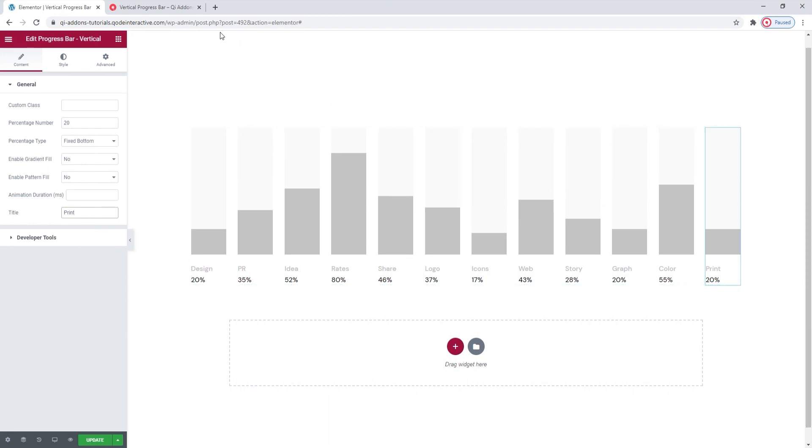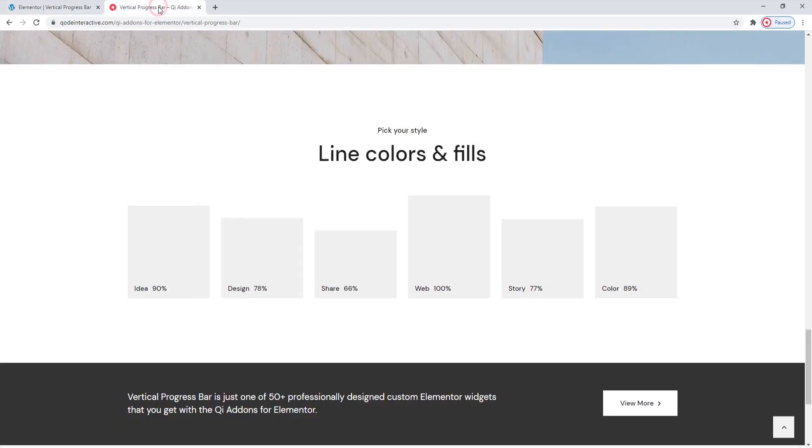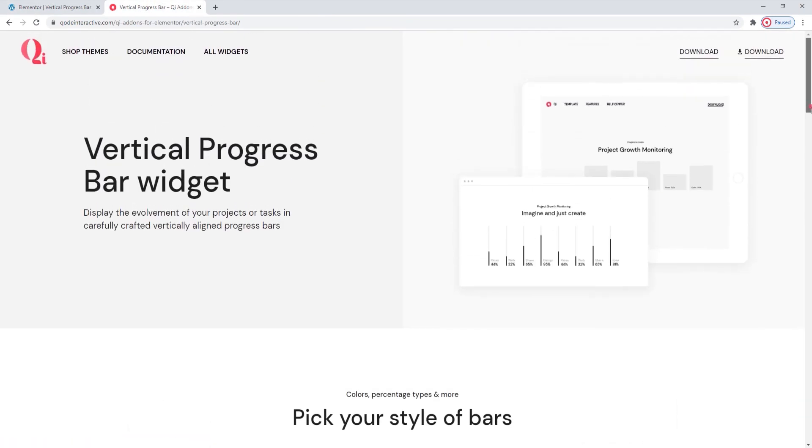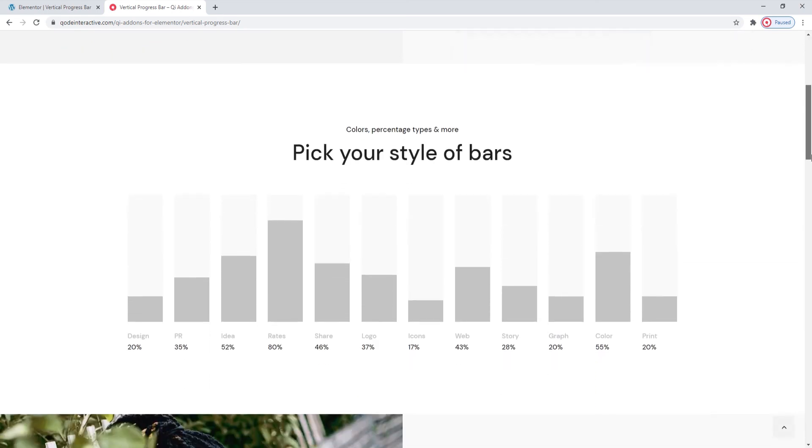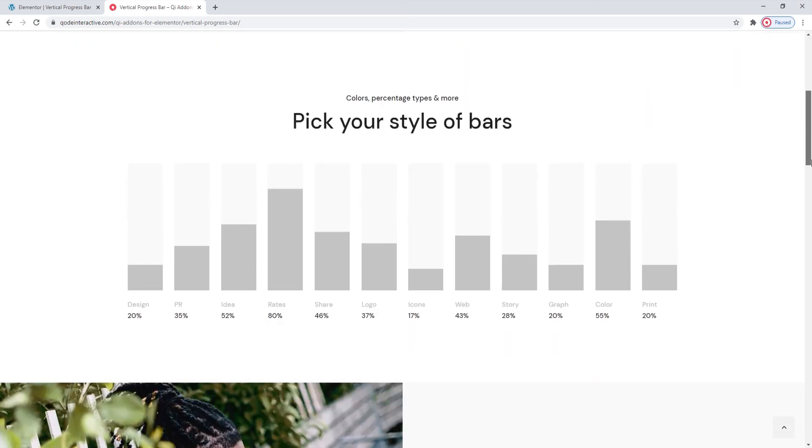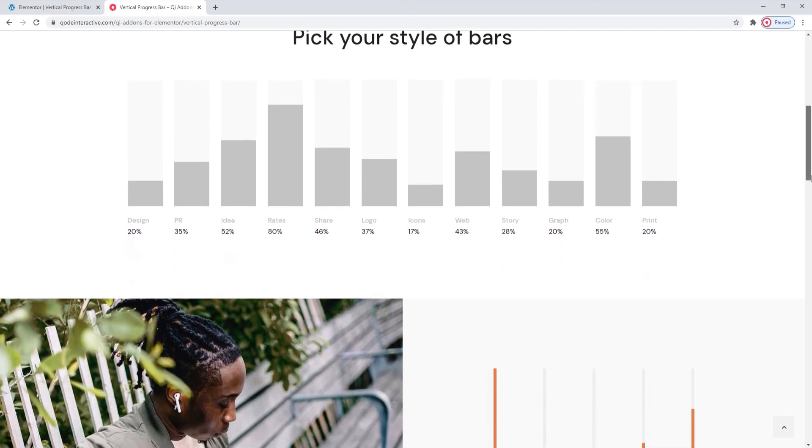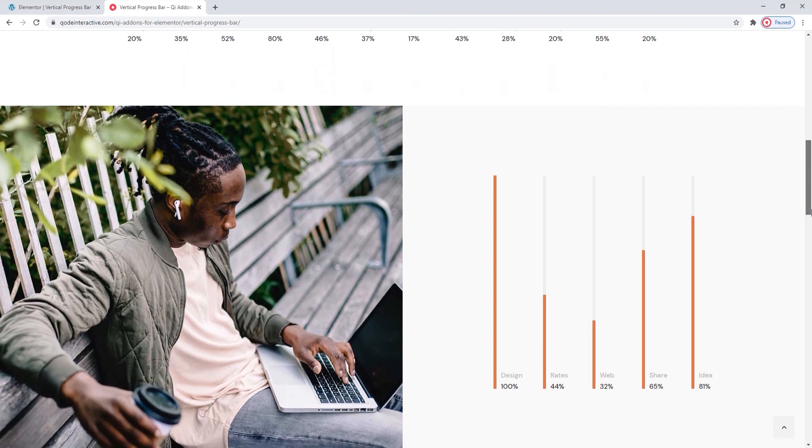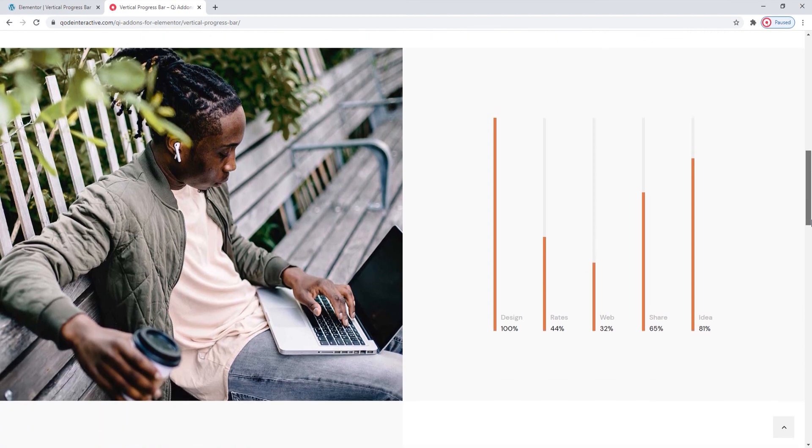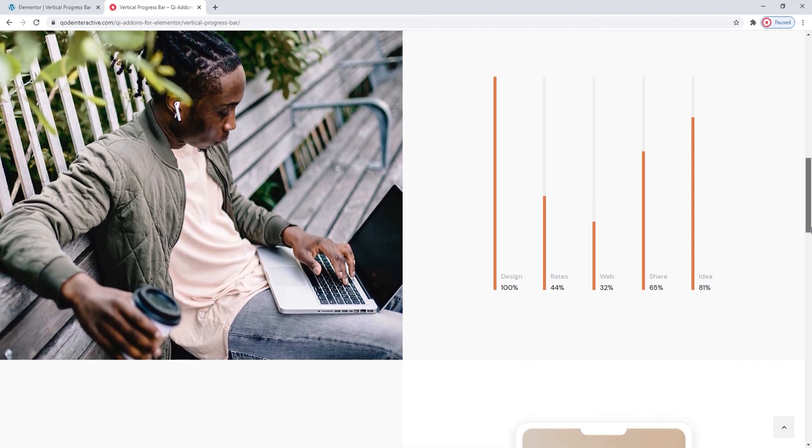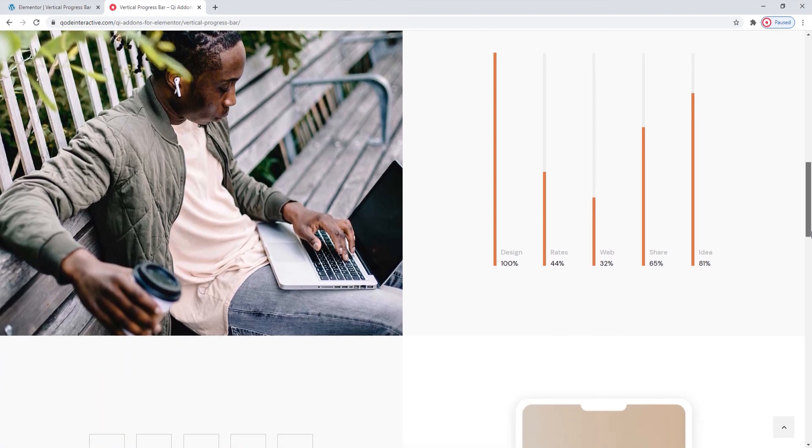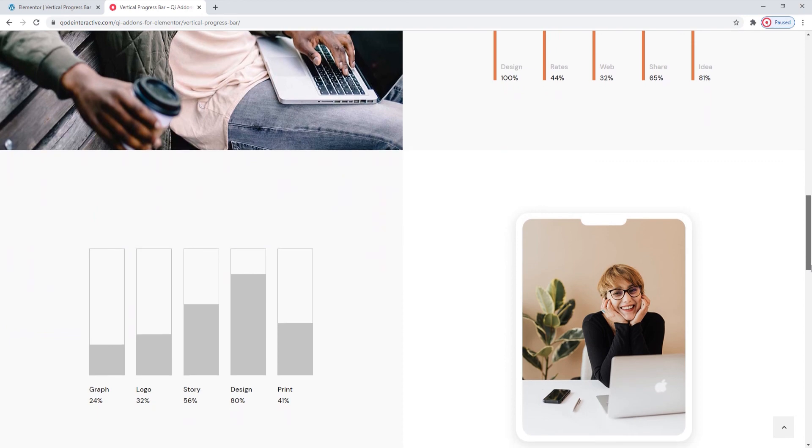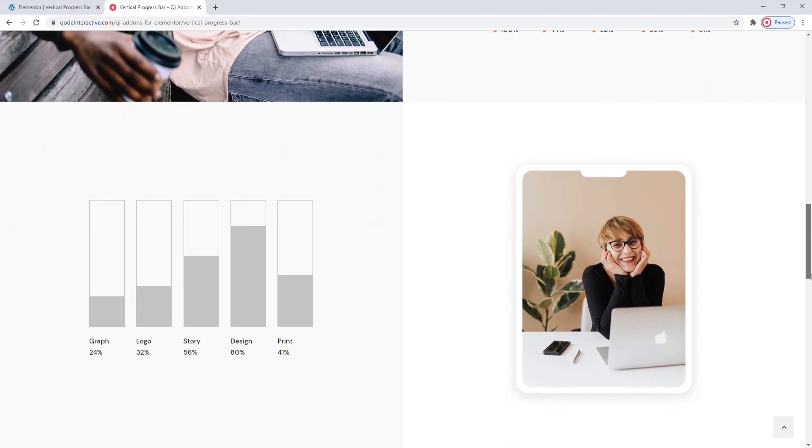Now if we look back on the landing page, we can see the different things we can do with the vertical progress bar widget and the potential variations we can make using it. Here, for example, is the style and look I used to make my progress bars for this video. I hope going through this together has helped you to see how easy making progress bars can be with the Key add-ons for Elementor plugin and its vertical progress bar widget.